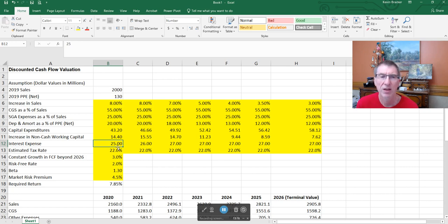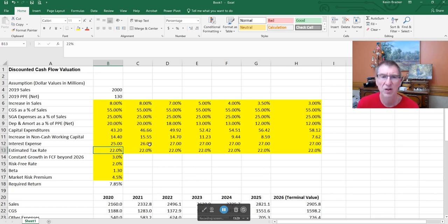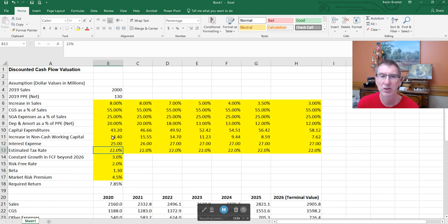If the company has a hundred million dollars of debt outstanding and the current interest rate is about five percent, they'll have about five million dollars in interest expense. The estimated tax rate will change depending on tax codes and the country. One useful source for tax rate and capital expenditure guidance is the company's conference call transcripts, where management often cites those figures.